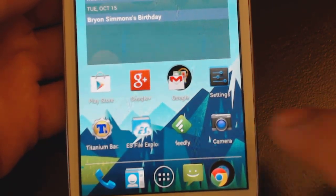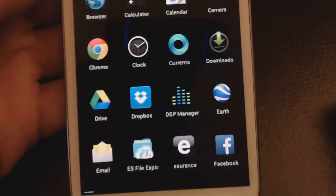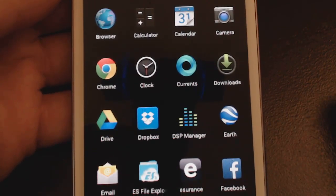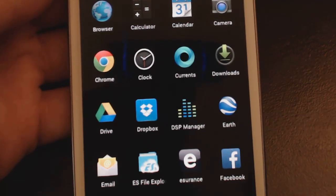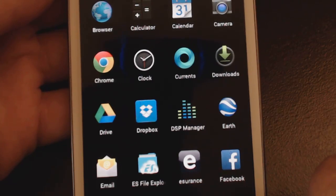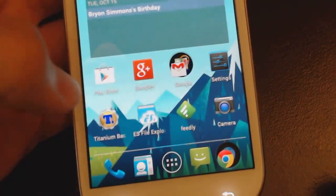So you can see this is the standard Android icon pack that comes with stock Android 4.3. We're going to show you how to change that.